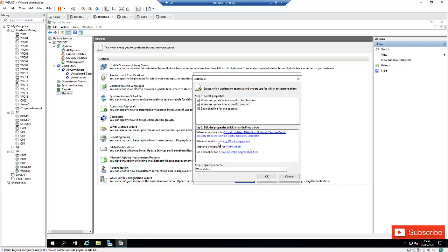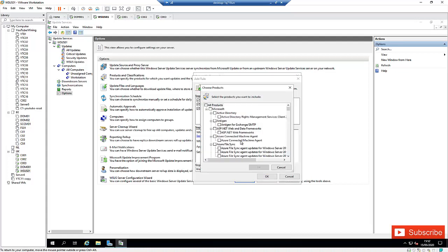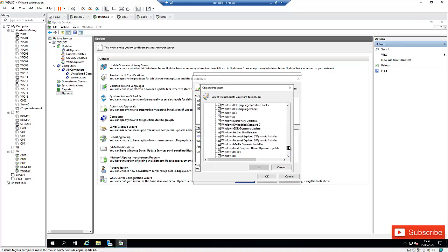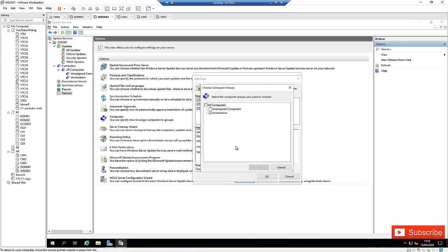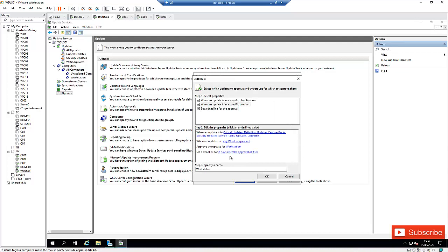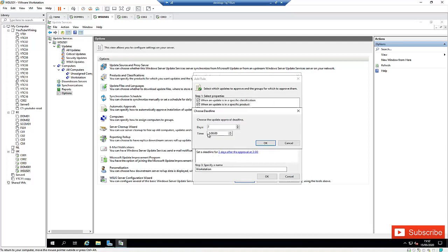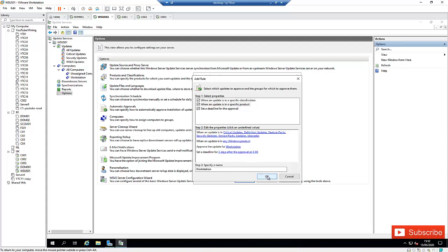I've changed it so when it applies to any update, all products are deselected except Windows — I just selected Windows. For the approval, it will go to the Workstation group and not Unassigned Computers. And for the deadline, I've set it to two days instead of the default seven days.